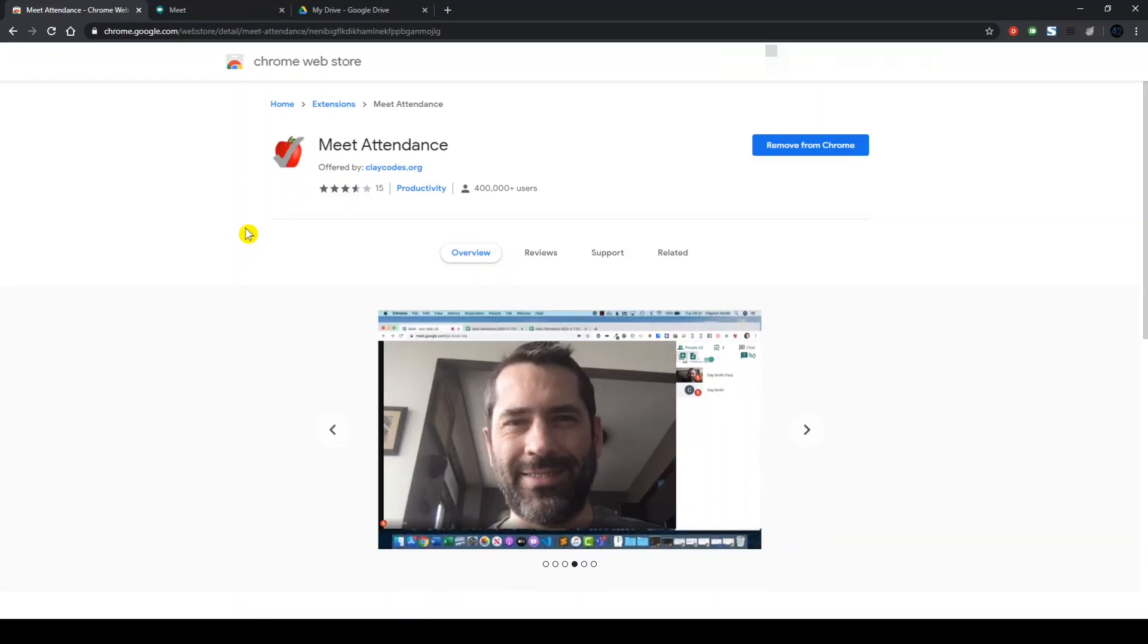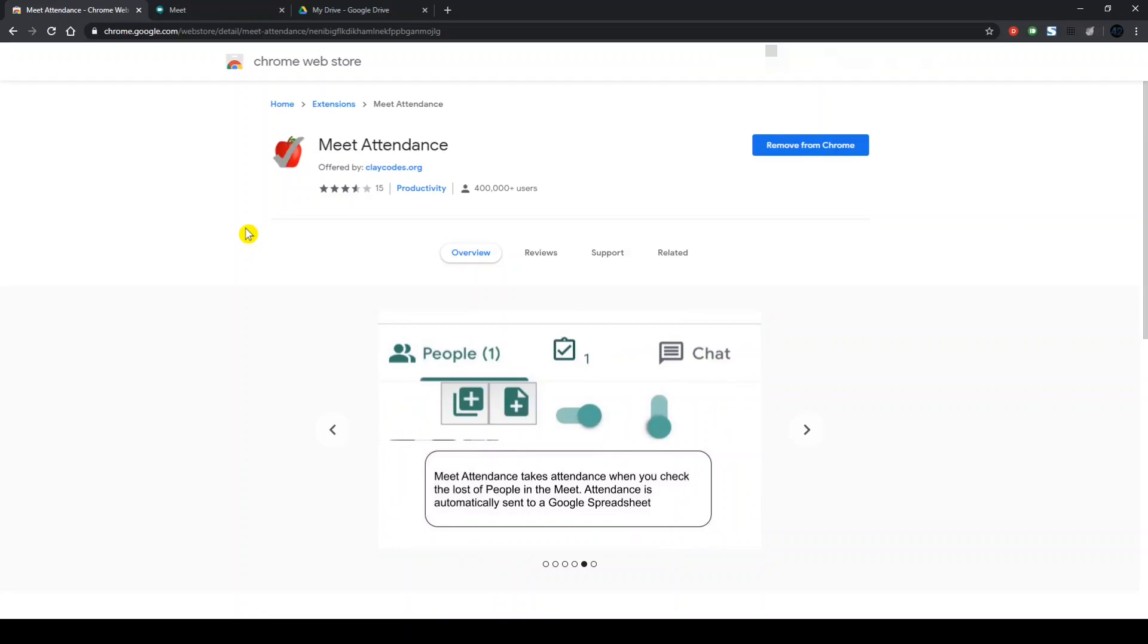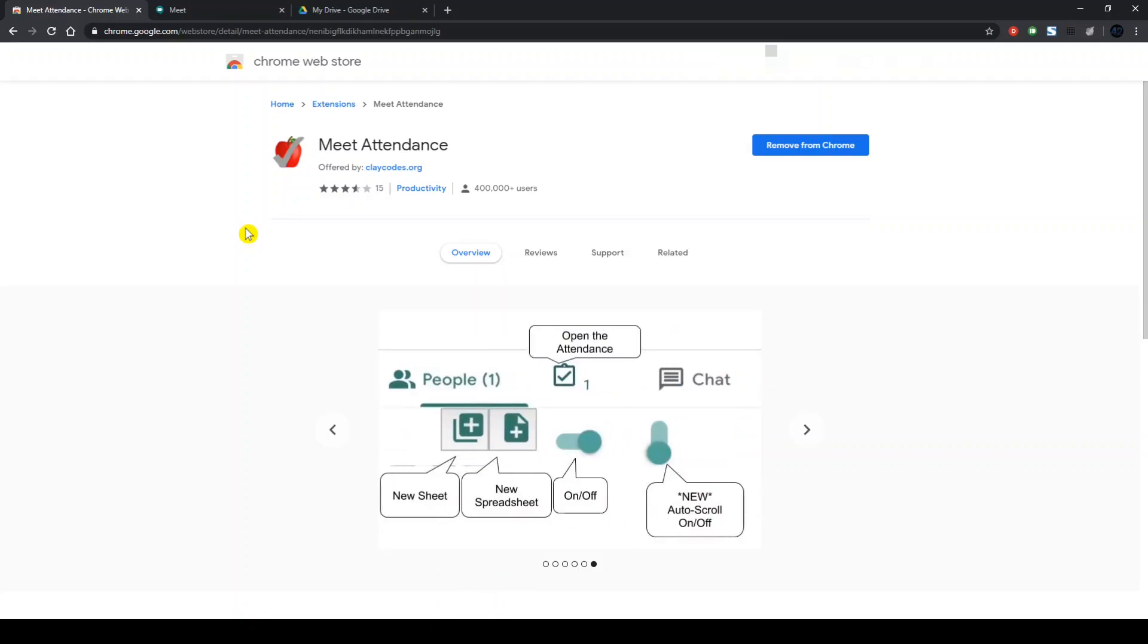You cannot use it in your Firefox, Brave, or Safari browser. For this to be used in your Google Meet and to take attendance records, you have to use Google Chrome browser only.